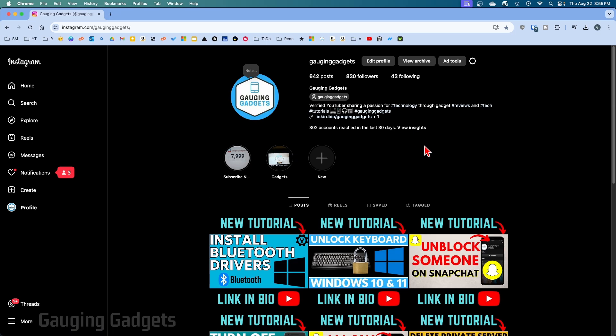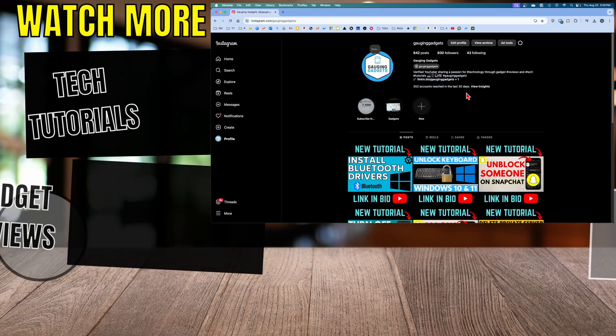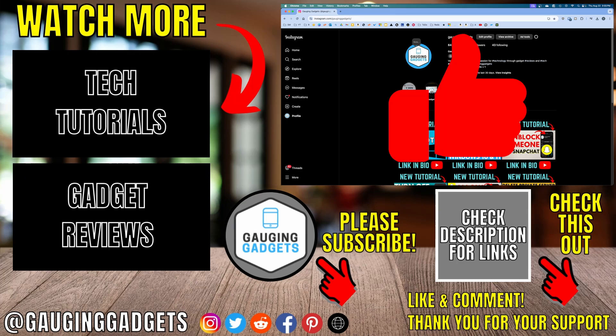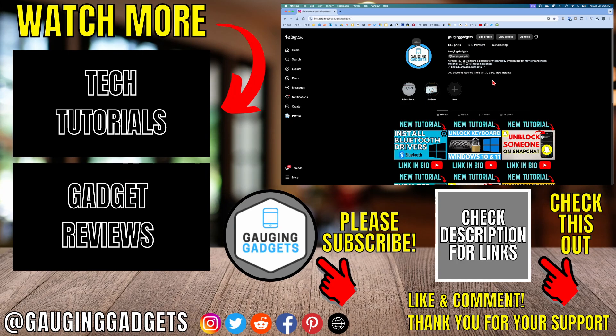Right, so that's how you switch to a creator account on Instagram on a PC or laptop. If this video helps you, give it a thumbs up and please consider subscribing to my channel. Thank you so much for watching.